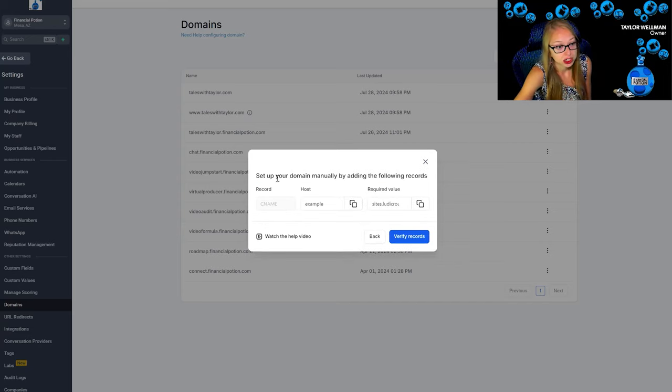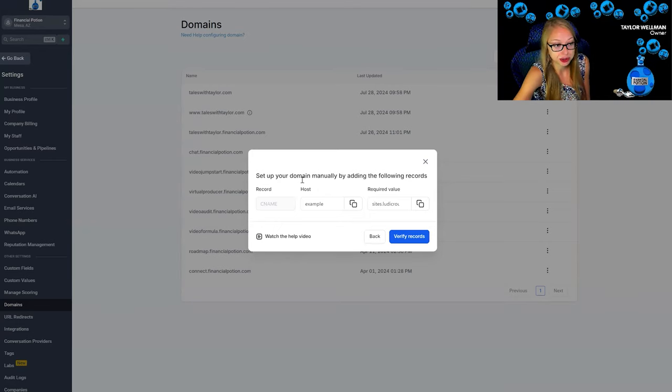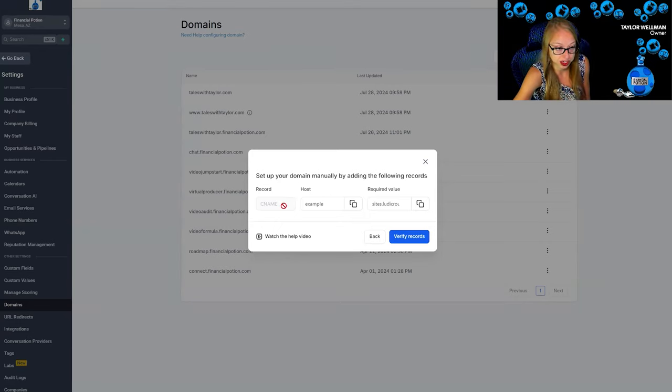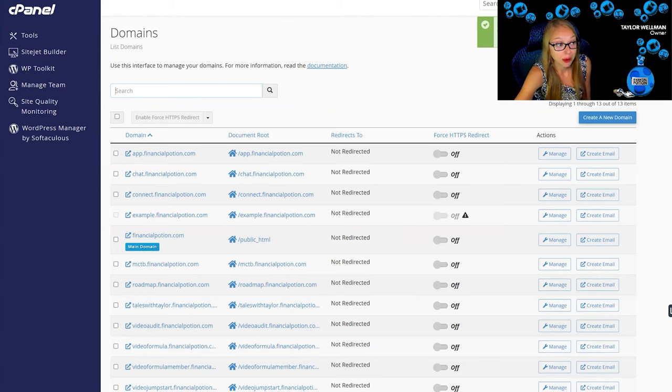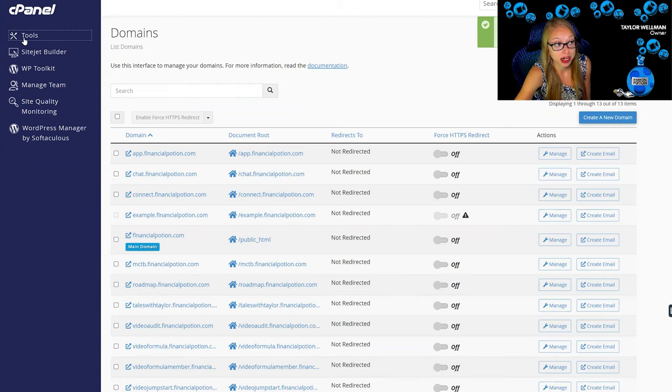Okay, so now you're going to see here that we need to set up the domain manually by adding some records. We have our CNAME, we have the host, and we have the required value. So now we're going to go back to your cPanel. Now what you need to do is go back to your tools.